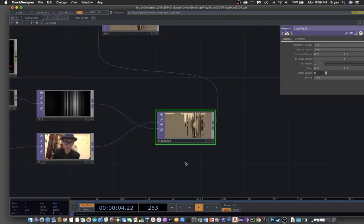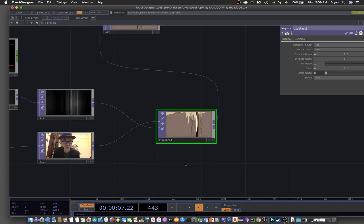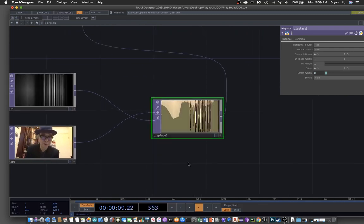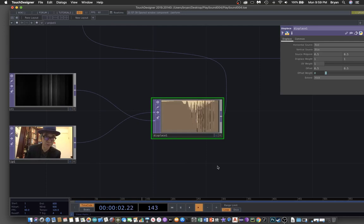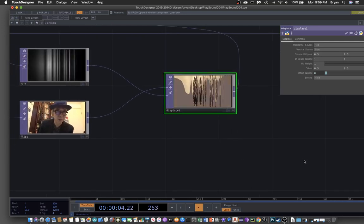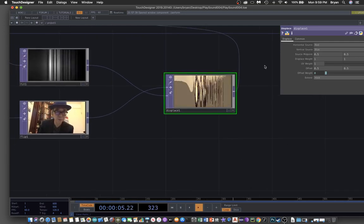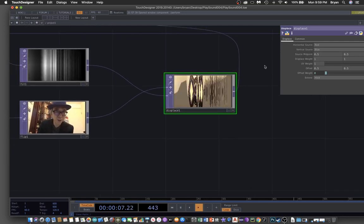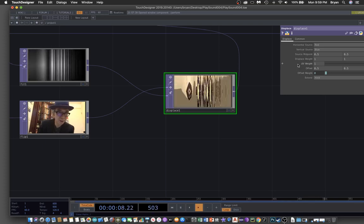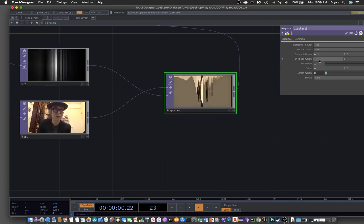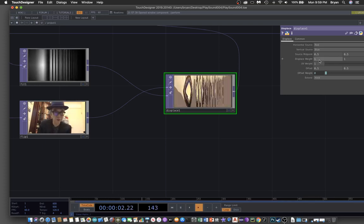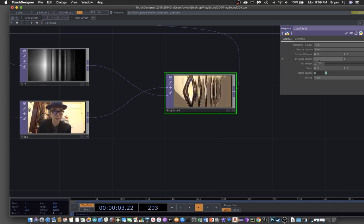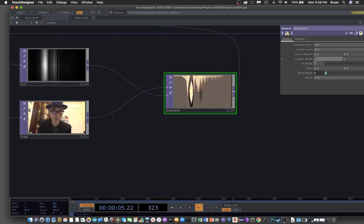It's not exactly what we want to do. We can take a look at the parameter window for the displace and what we would like to do is modify the displace weight to make it a little bit smaller.